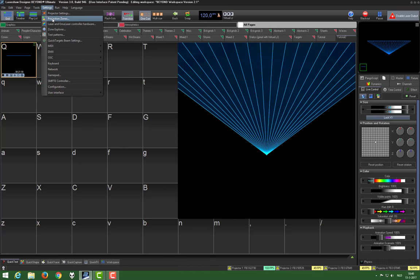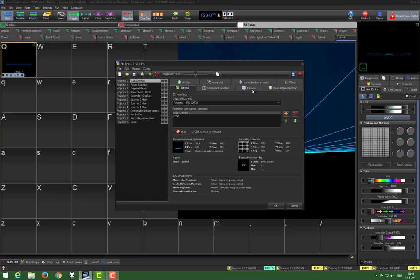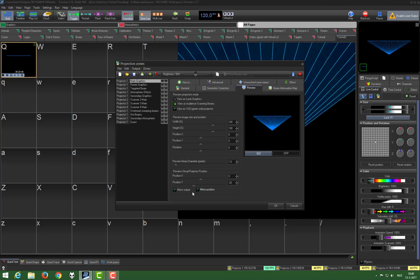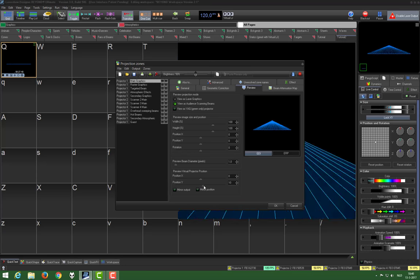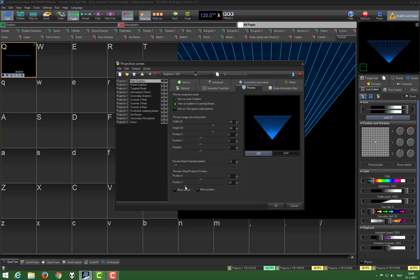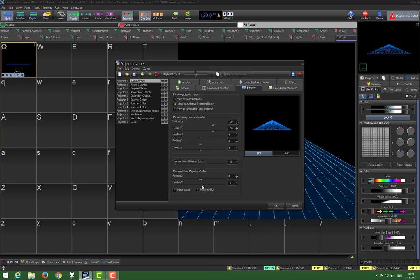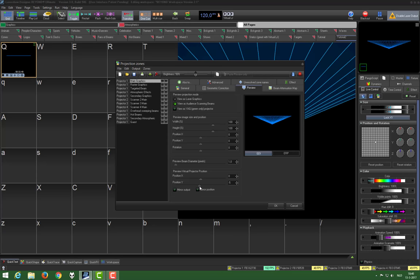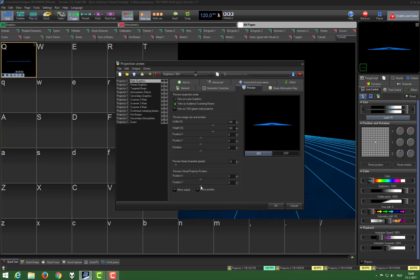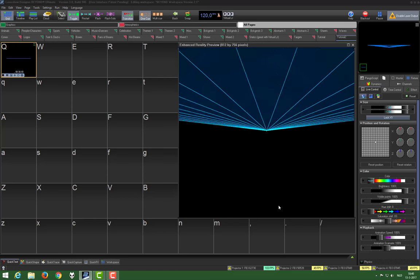You can do settings, projection zones, choose preview. Then here you can choose the Y of the projection, the Y position of the projector. If you leave it in the middle, this is just the default. You can see it's moving up and down.